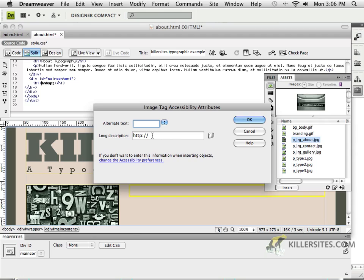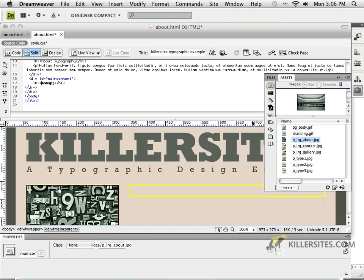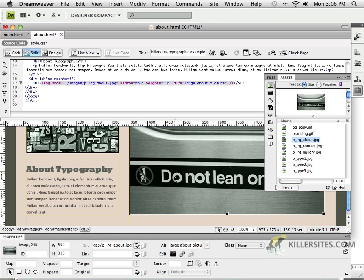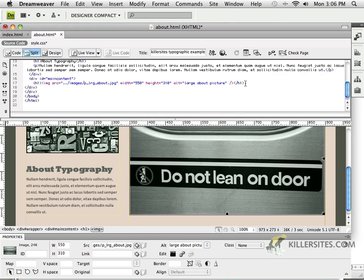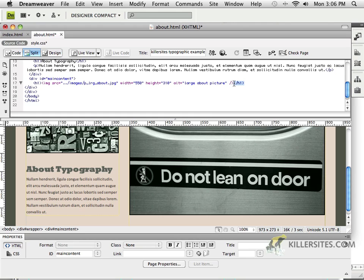I'm going to drag this picture right in here. We'll give it some alternate text. I'll say Large About Picture. That's not very intuitive, but if you actually had a picture and some files that made a little bit more sense than this one does, then I would suggest that you use it.